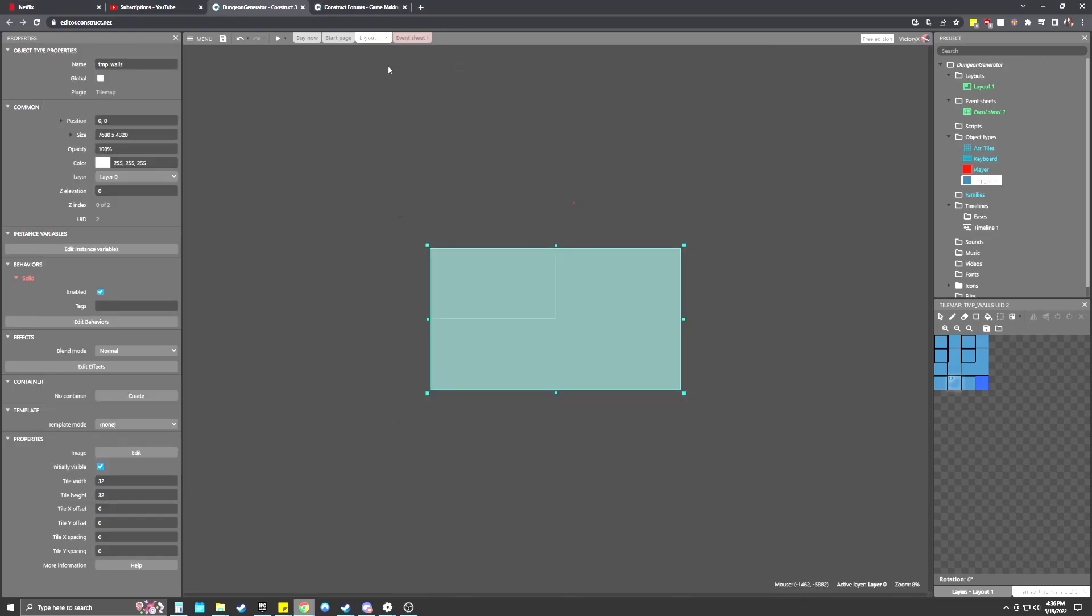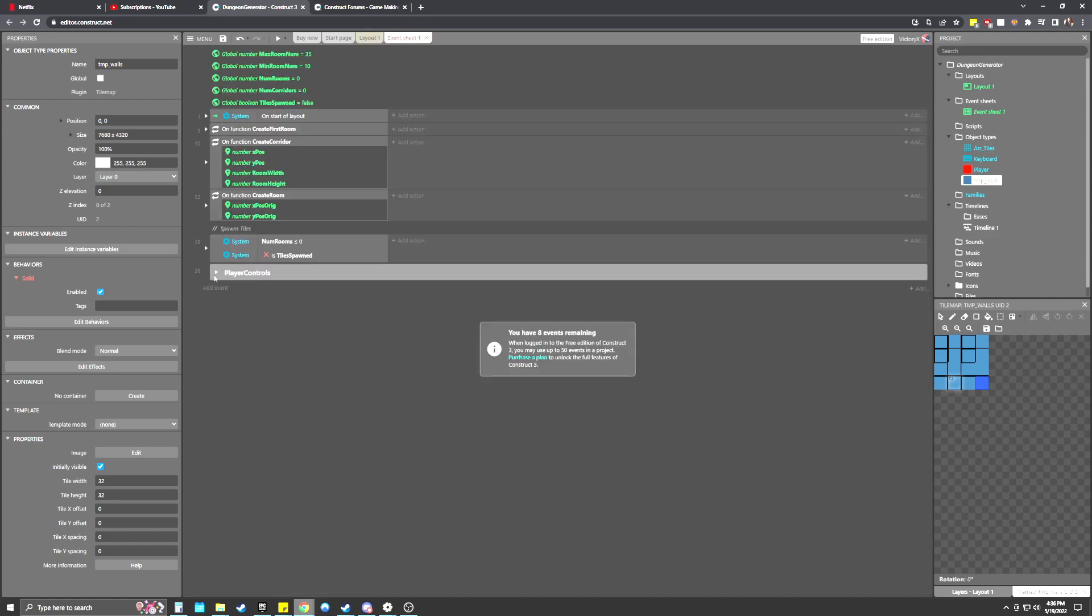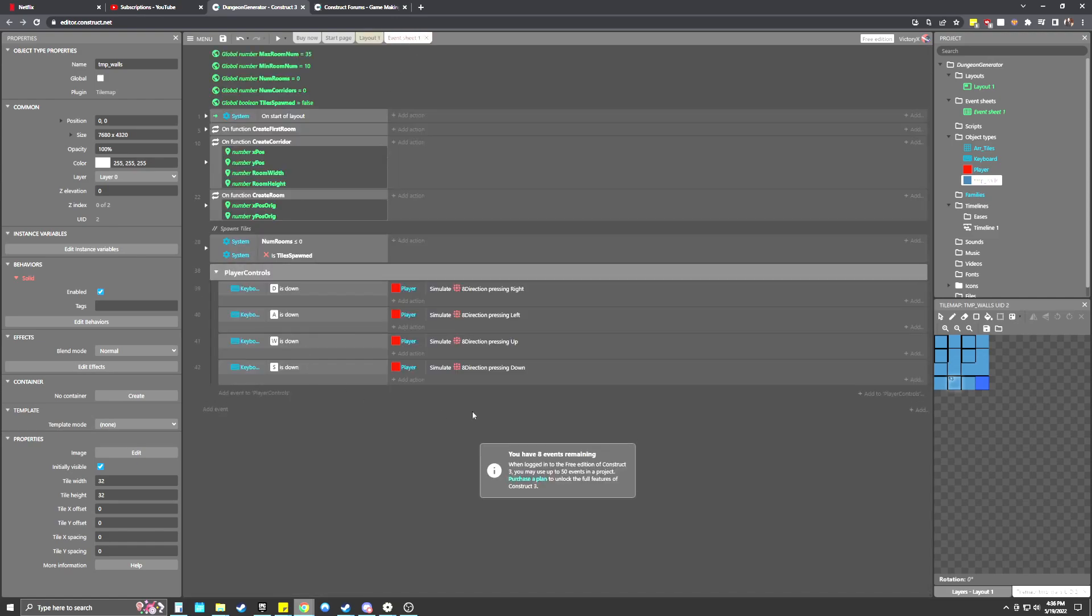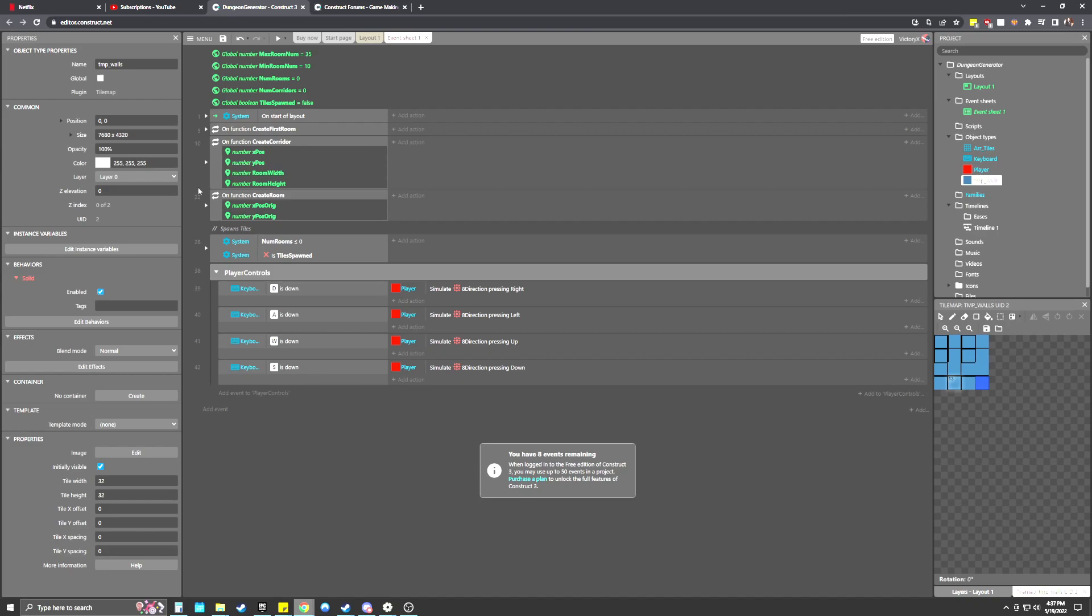All right, so this is the dungeon generator I've been working on in Construct 3. I'm working in the free version, so I have a limited amount of events. I know the brightness or gamma is up really high, so if I select something it can get whited out, so I'll try not to highlight things. Total number of events is 42, so I'm almost at my max here, so I won't really be able to add any gameplay elements to this other than just the dungeon procedural generation.